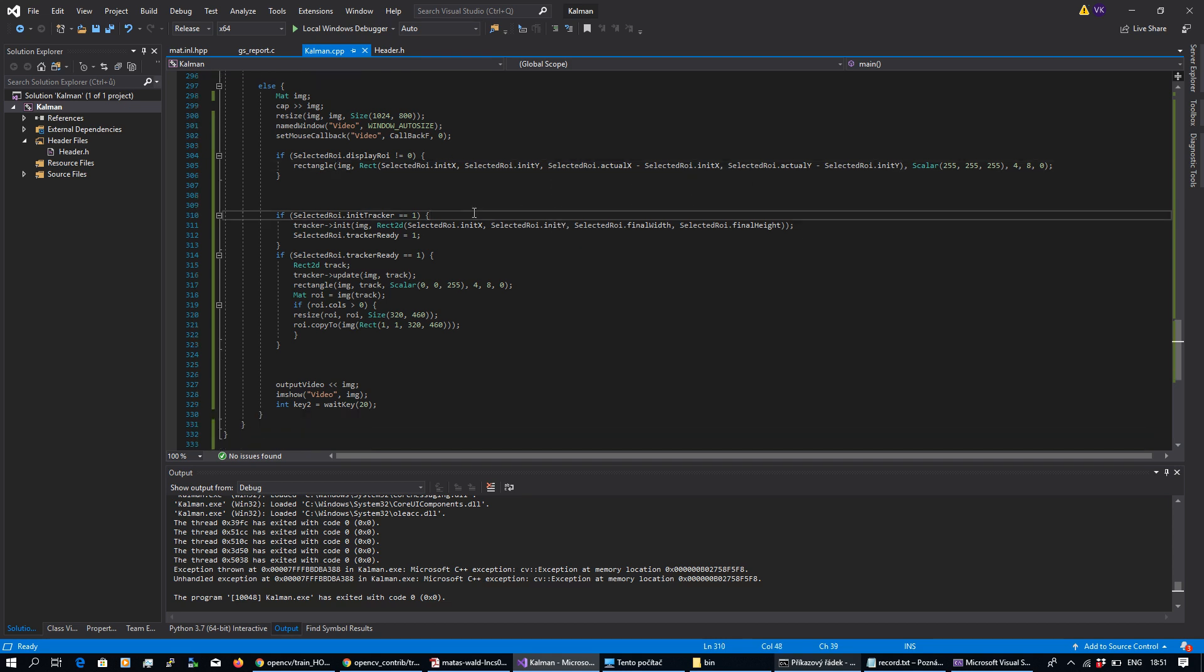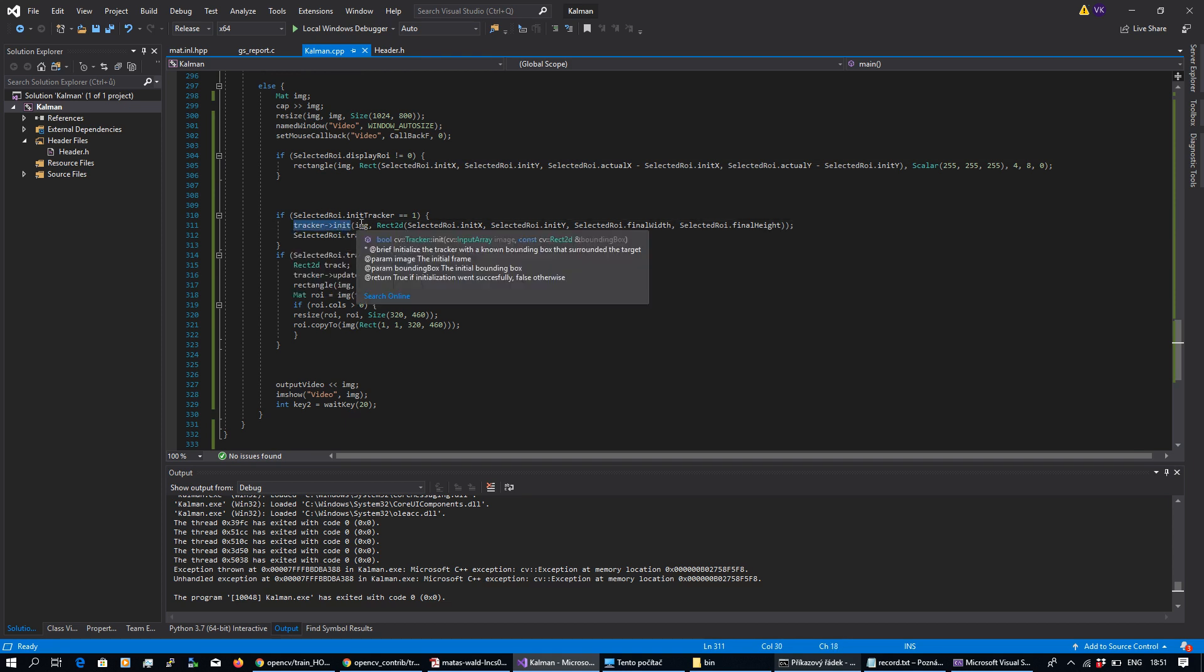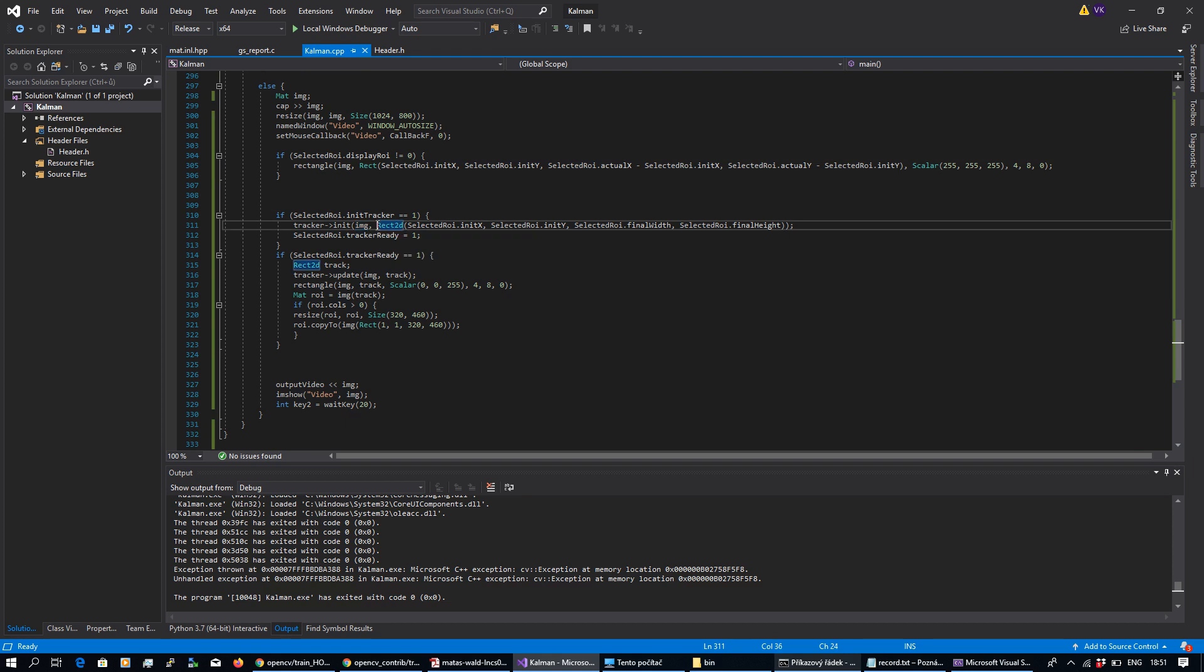When I perform left button up, I need tracker. You need to have tracker init. You need to set here the image you want to track, and here is the rectangle of the object you want to track.